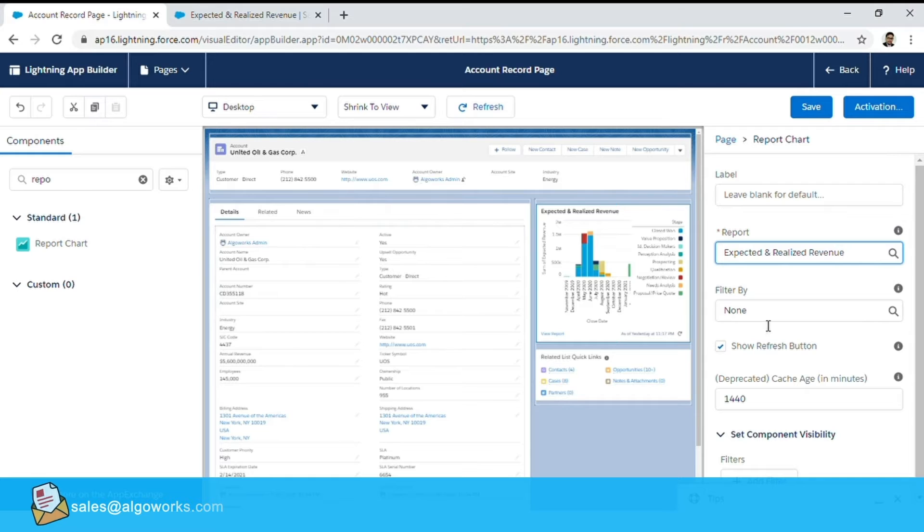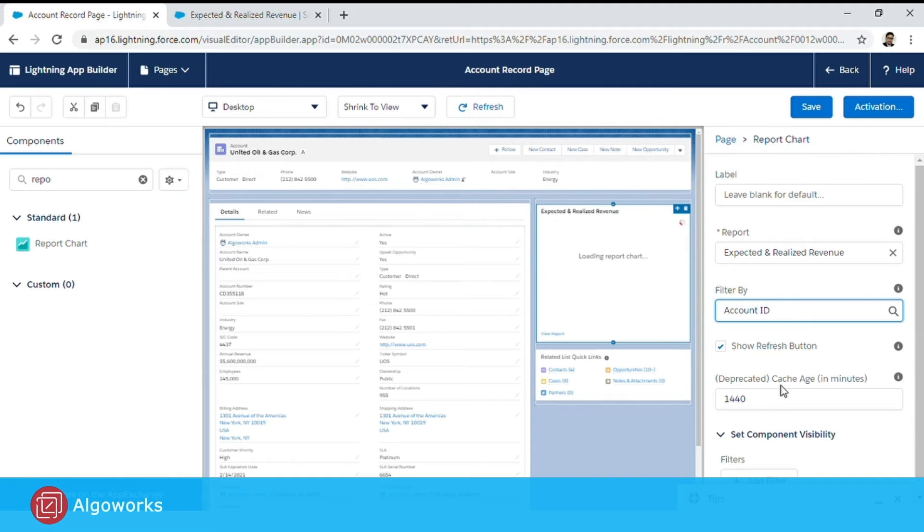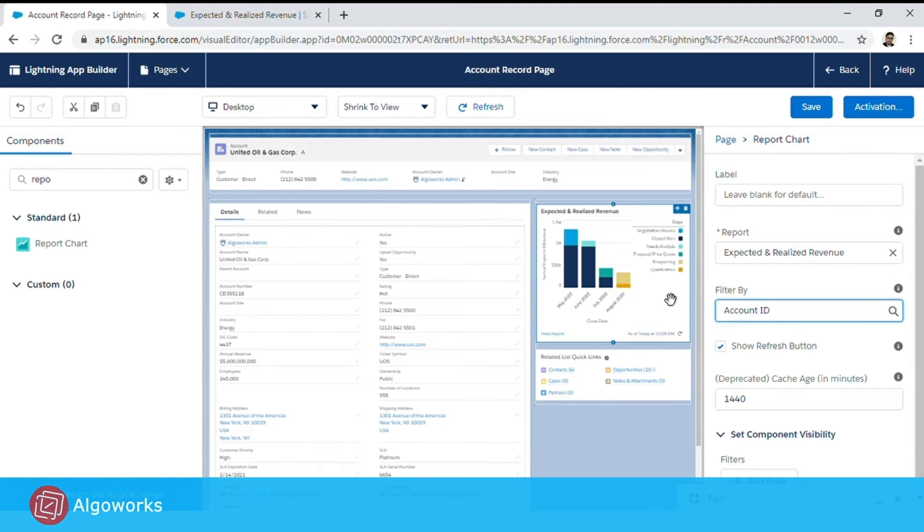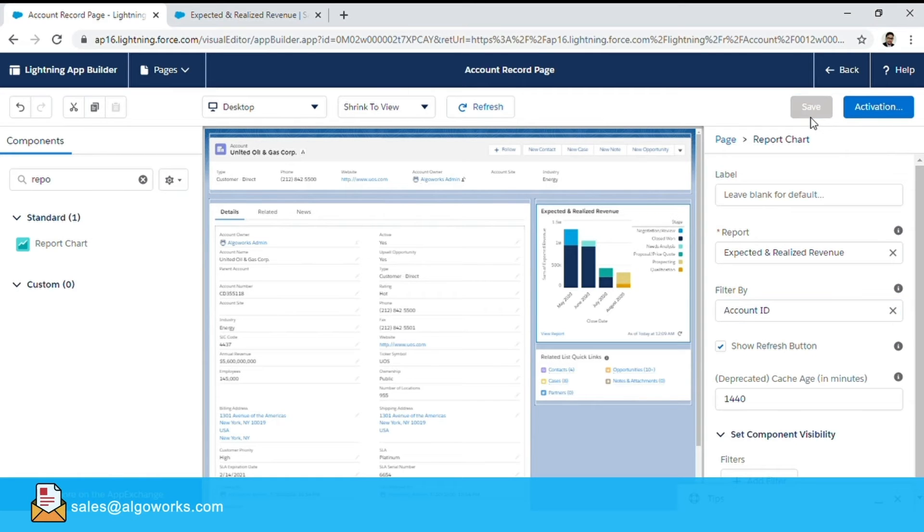To do so and make it dynamic we will filter by account id. This will filter out the chart and we will click on save. Once we do that and go back to our account